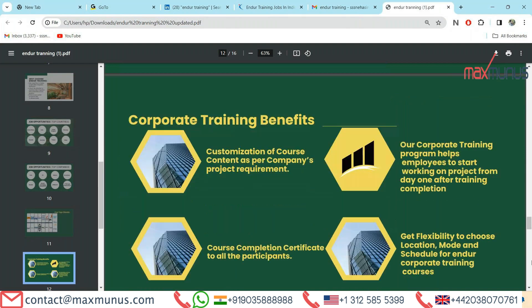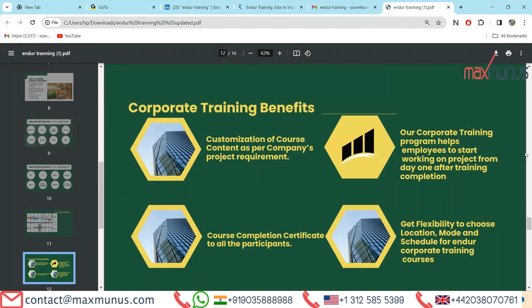Moving on to the next, we have corporate training benefits of Endure training. First, customization of course content as per the company's project requirement. Second, course completion and certification to all participants. Third, our corporate training program helps employees to start working on projects from day one after training completion. Fourth, get flexibility to choose location, mode, and schedule for Endure corporate training courses.